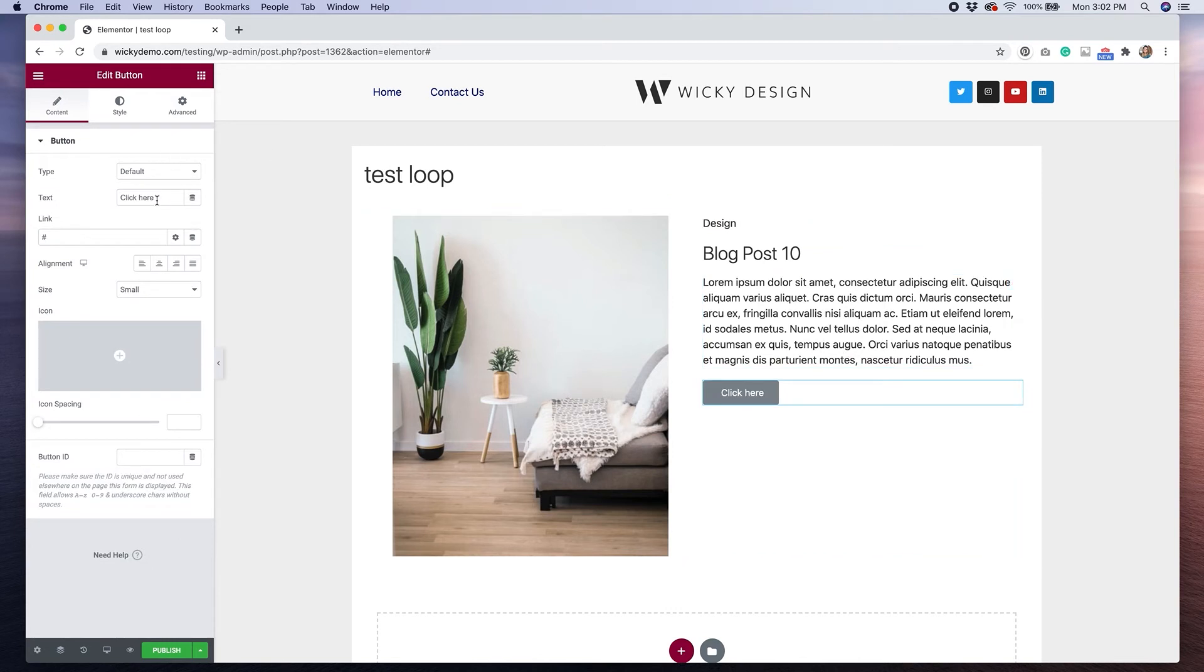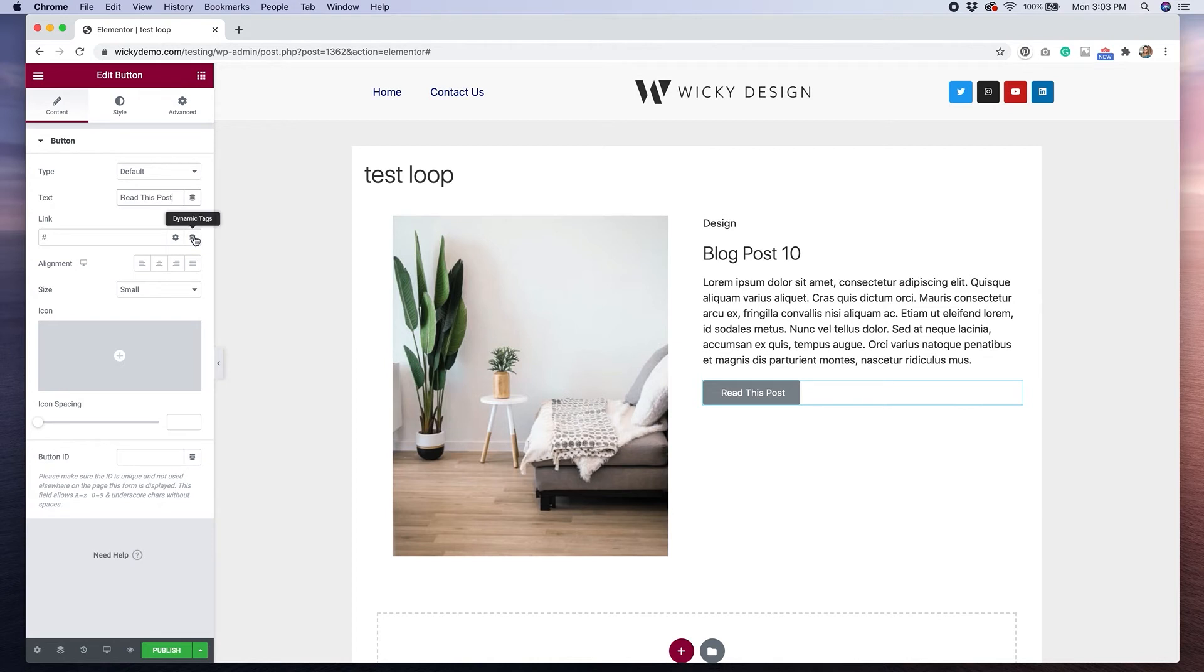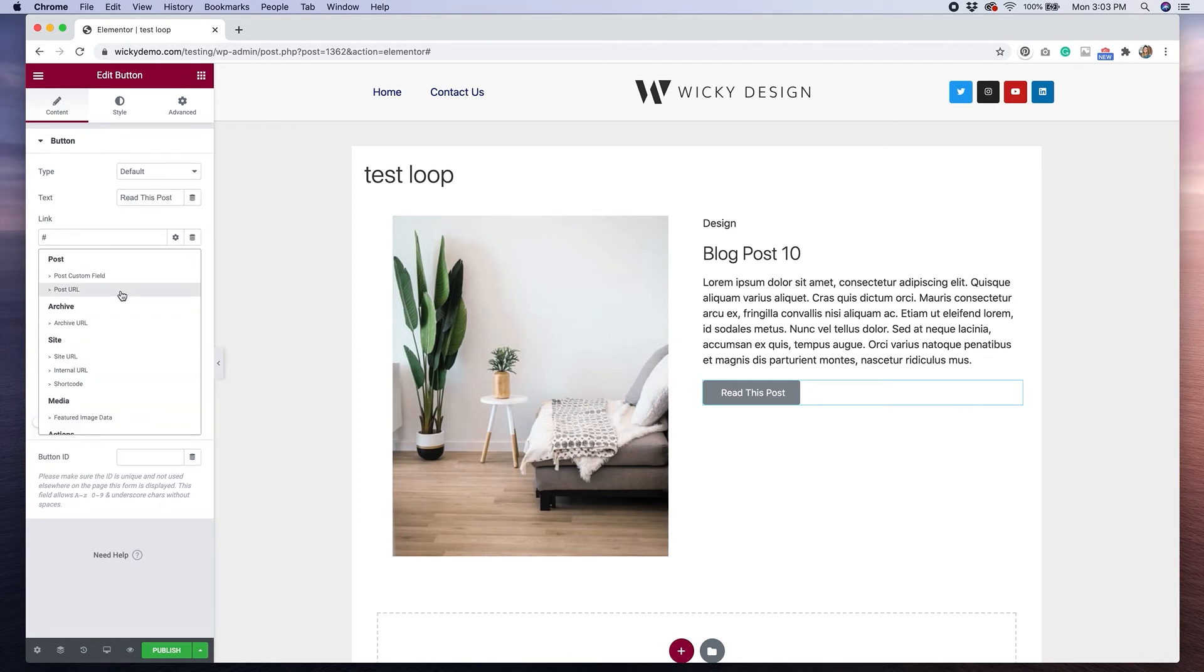And for the link, we'll do the same thing as we did above. We'll click dynamic tags, and we'll select post URL.